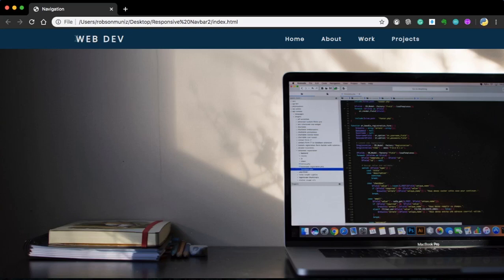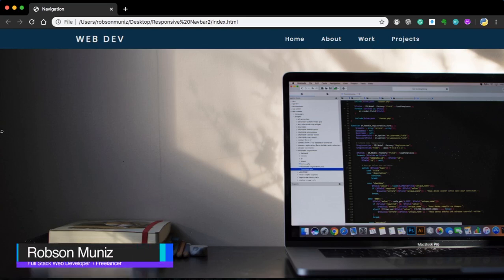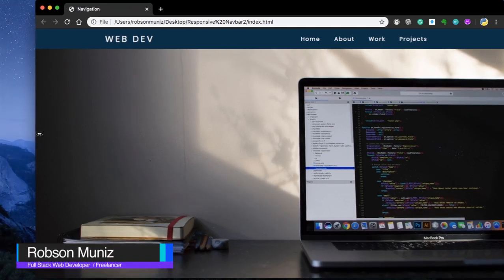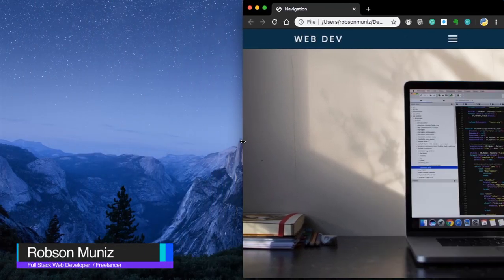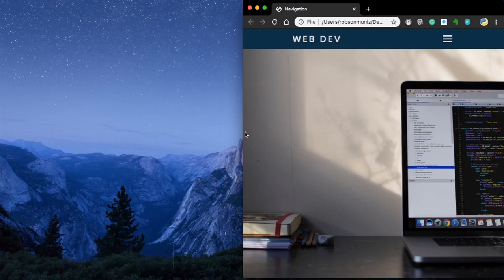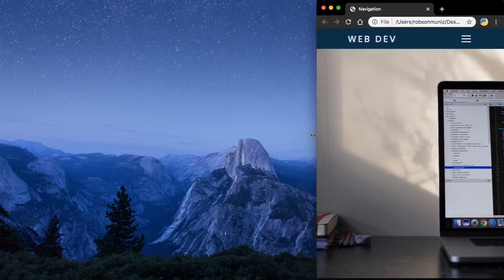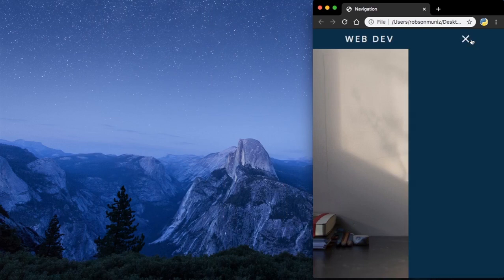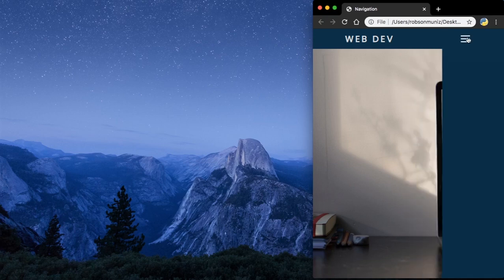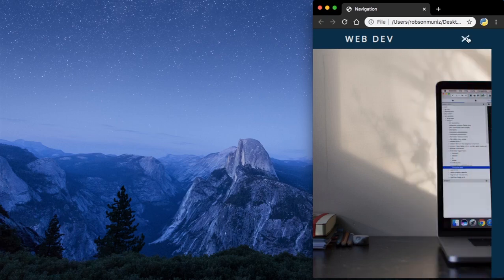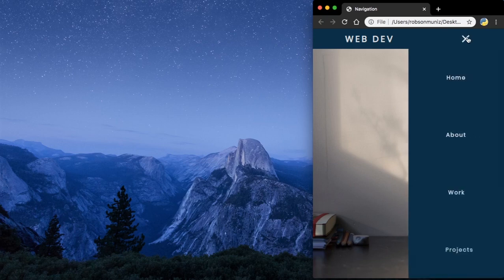What's going on guys? In today's video we are going to learn how to make this responsive navbar. As you can see, this is a responsive navbar. For the mobile version, we will have this burger menu. You click it, it opens up and you will have this cool effect. There is this slide and then the menu shows up one by one with a nice delay.